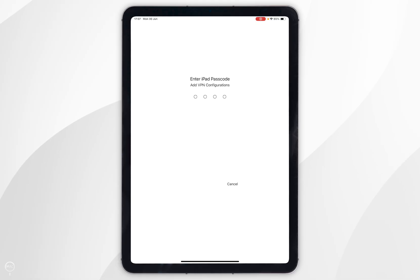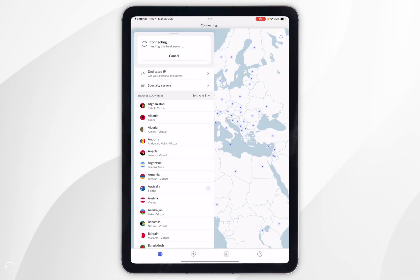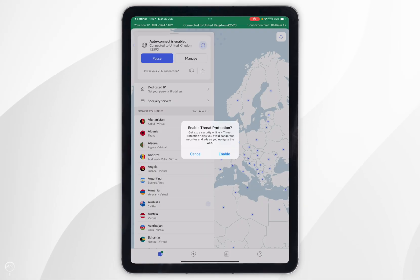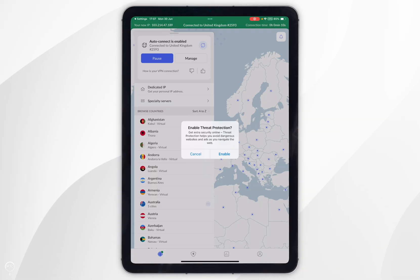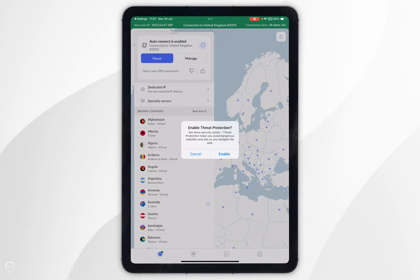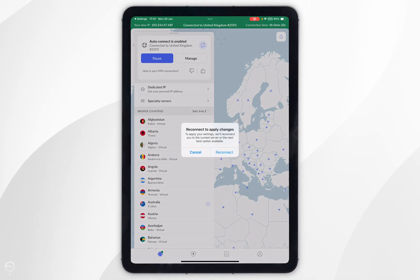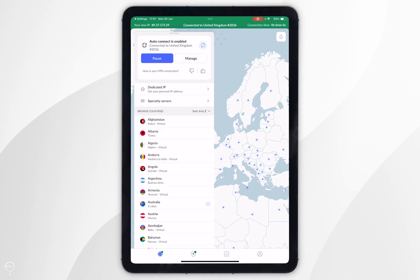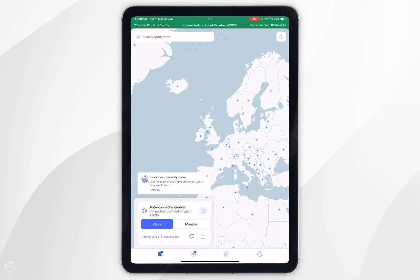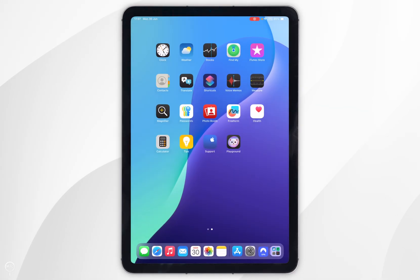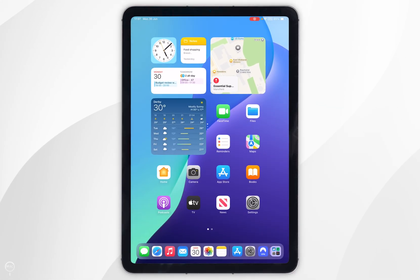It's going to take you to the Settings application where you need to enter your iPad passcode. Once you've done this you'll be able to connect to a NordVPN server, and because it's our first time it's going to prompt you to enable threat protection — click Enable, then click Reconnect. After a couple of seconds you'll be successfully connected to the server you selected.